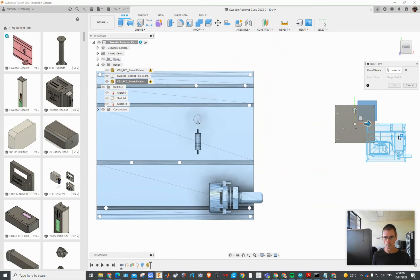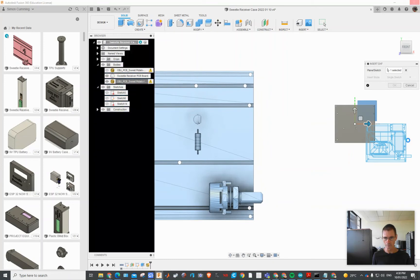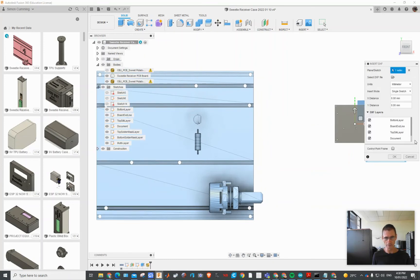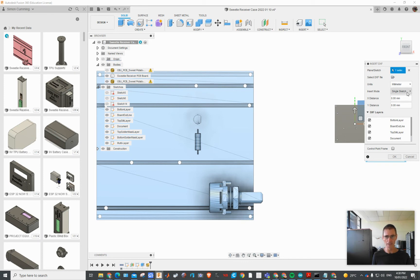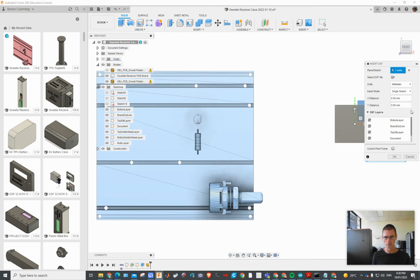And you can actually tick which layers you want to import. Well it did ask me that last time and now it hasn't asked me that. Oh there you go, so you can actually tick which ones. And there's the units and single sketch, one sketch or one sketch per layer, that's probably another good option.